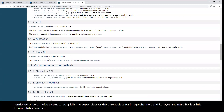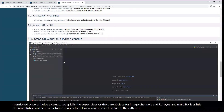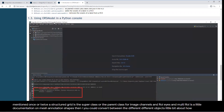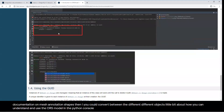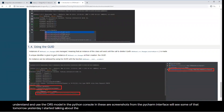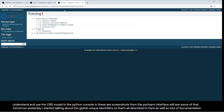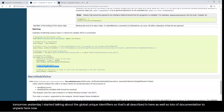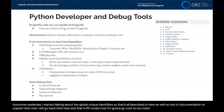There's documentation on how to understand and use the ORS model in the Python console, including screenshots from the PyCharm interface — we'll see some of that tomorrow. Yesterday I started talking about the global unique identifier — that's all described in here as well. There's a lot of documentation to unpack here. That was ORS Model. Now I'm going to go over to my notes page. We talked about executing a macro from outside Dragonfly, and I mentioned states, actions, and menu items as part of the infrastructure.